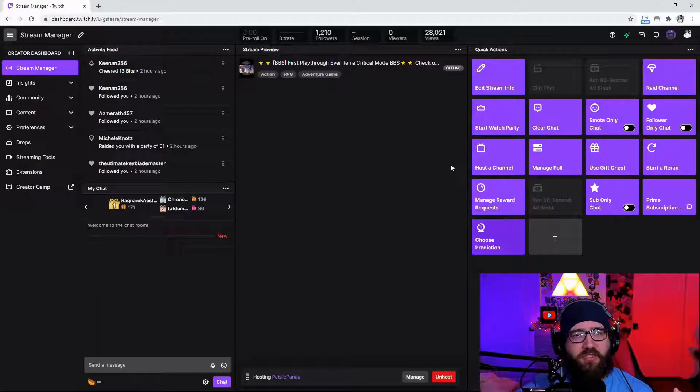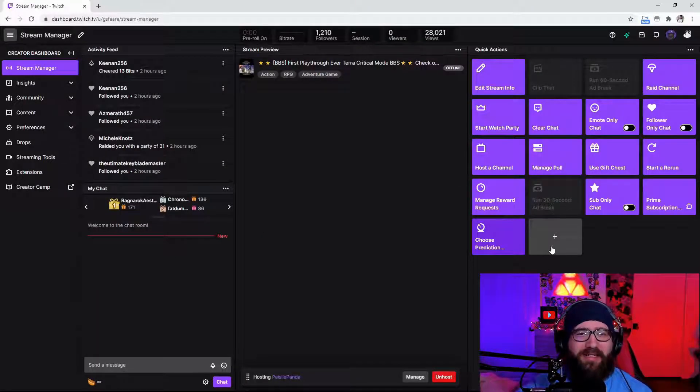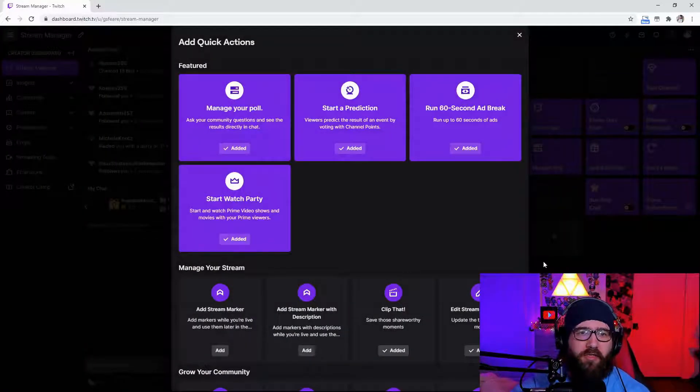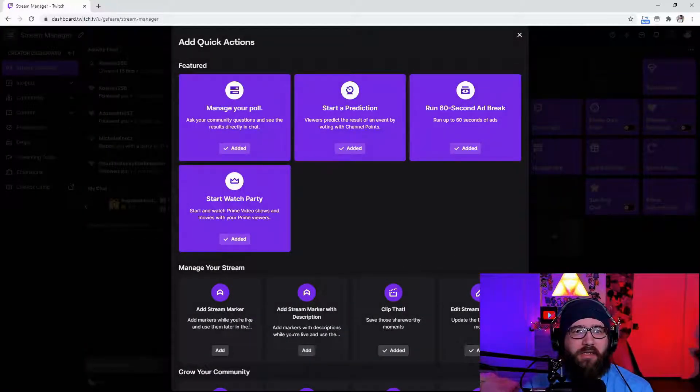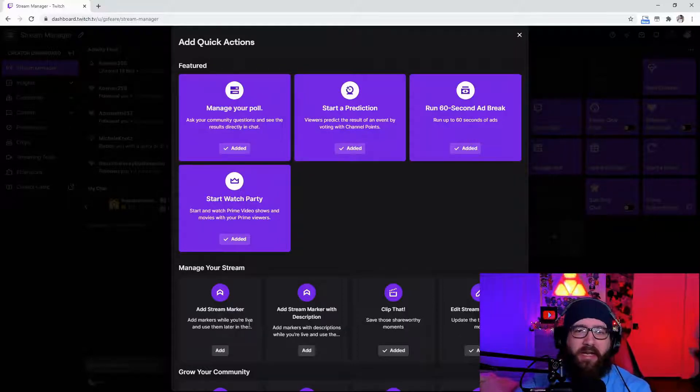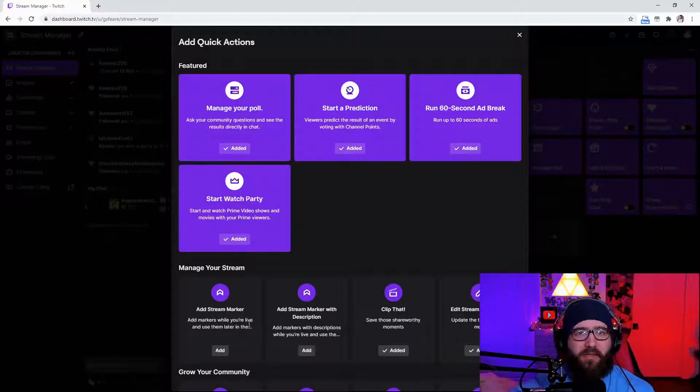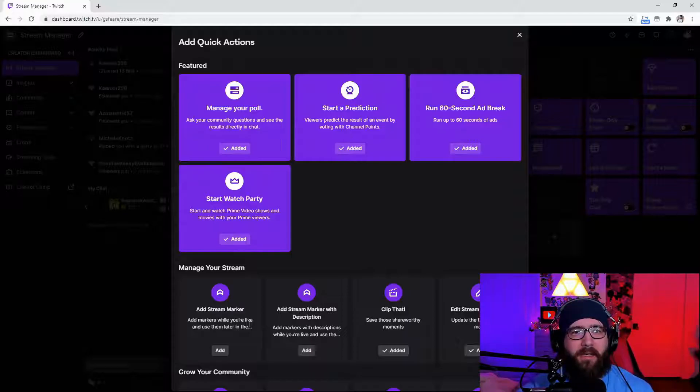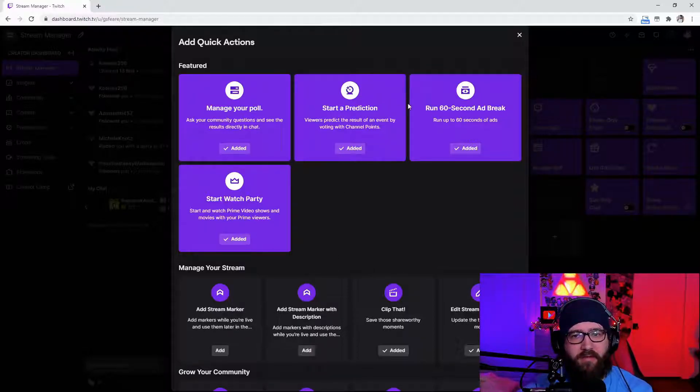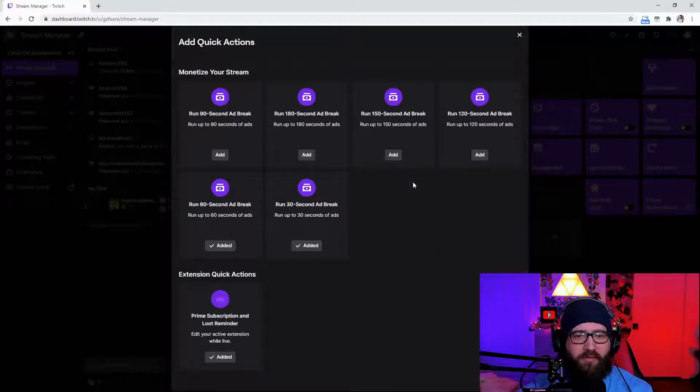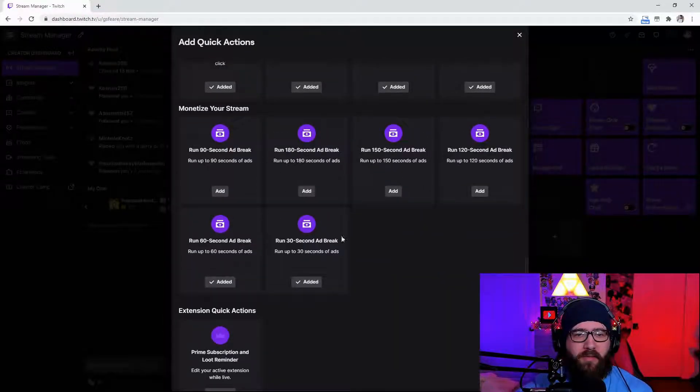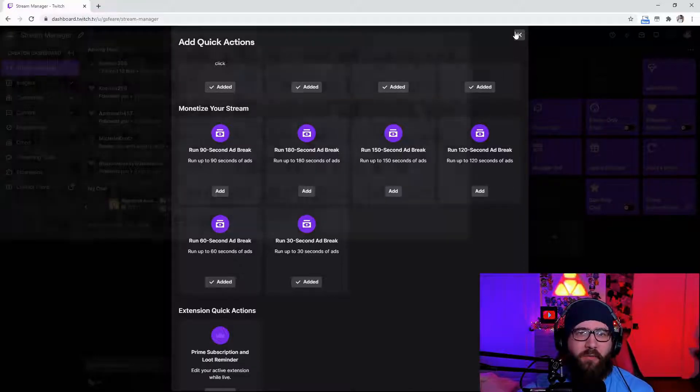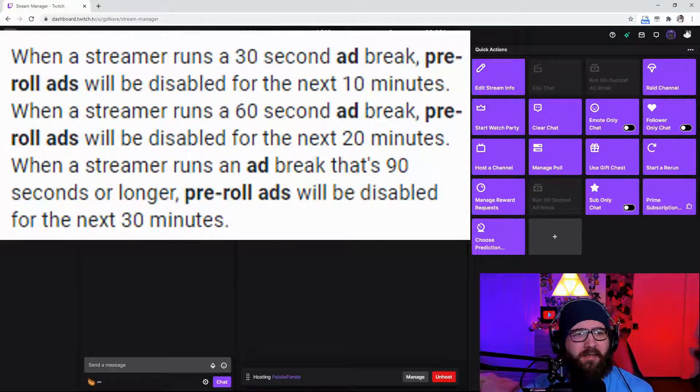But you can make a prediction about anything you want and the only thing I didn't really go over with the quick actions is the add stream marker. Now you can add a stream marker at one point and add one at another point so it makes it really easy for you to make a highlight of your stream without having to go through hours and hours of content. Now I'm pretty sure I have everything else added except for the little breaks. You can add up to an 180 second ad break which is like what three minutes? Not bad.